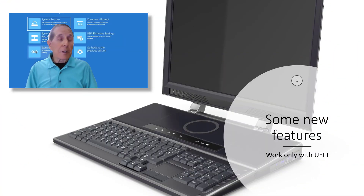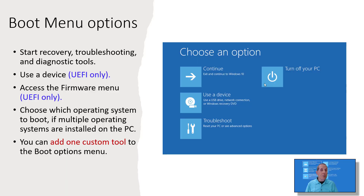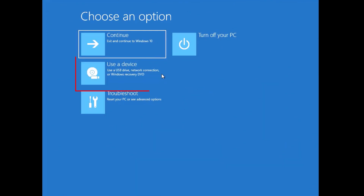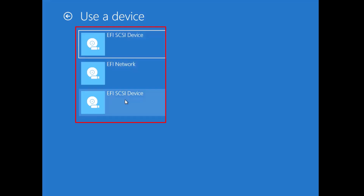Some features of WinRE are only available with UEFI. In your boot options there's an option that says 'Use a device' — that's UEFI only — or 'Access the firmware menu,' which is also UEFI only. Under 'Use a device' we have three options: EFI SCSI, EFI network, and EFI SCSI device. I could find nothing in Microsoft documentation that referred to these options.